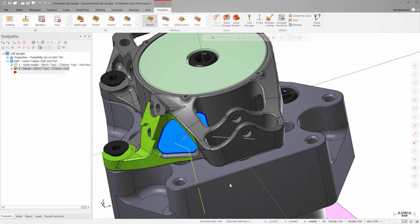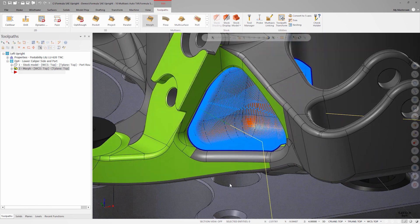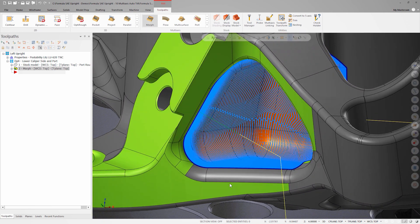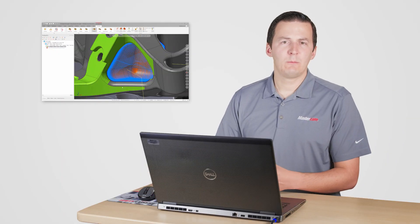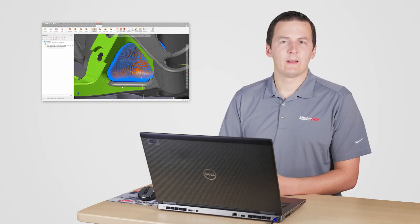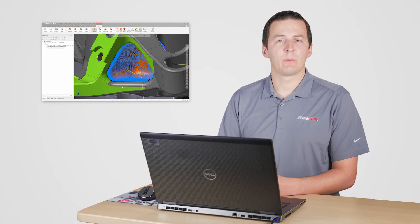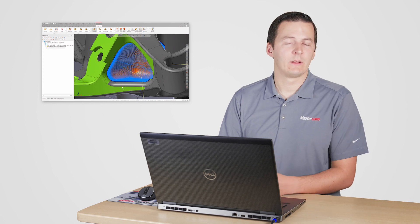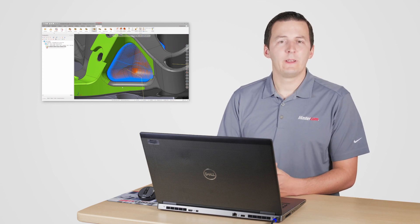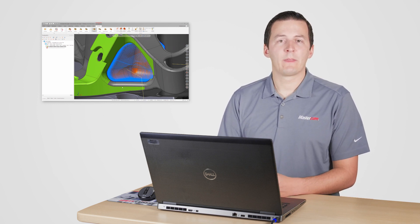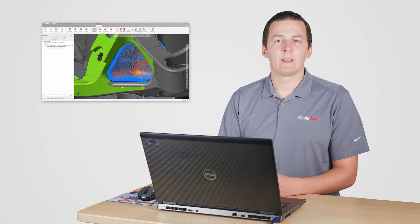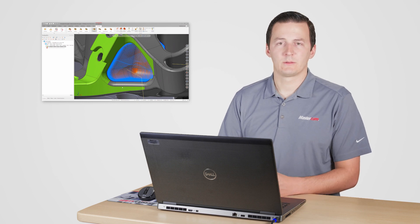In this case, the feed moves look great. The pattern is even across the surface, which will produce a nice finish. If the feed moves weren't clean, I could refine the settings on the cut pattern page until the motion was the way I wanted it. Since the feed moves are good, I'll review the toolpath and backplot to get an idea of how the tool motion itself looks.